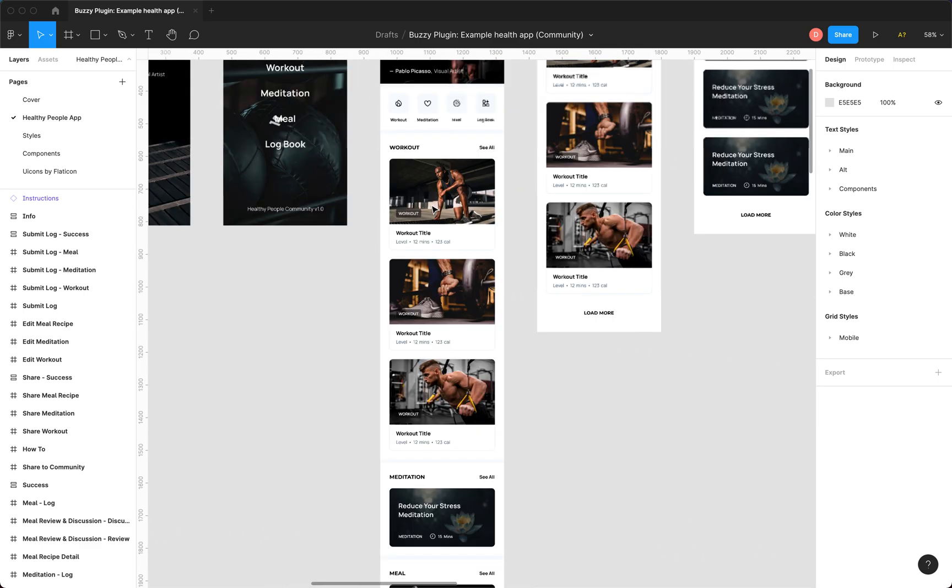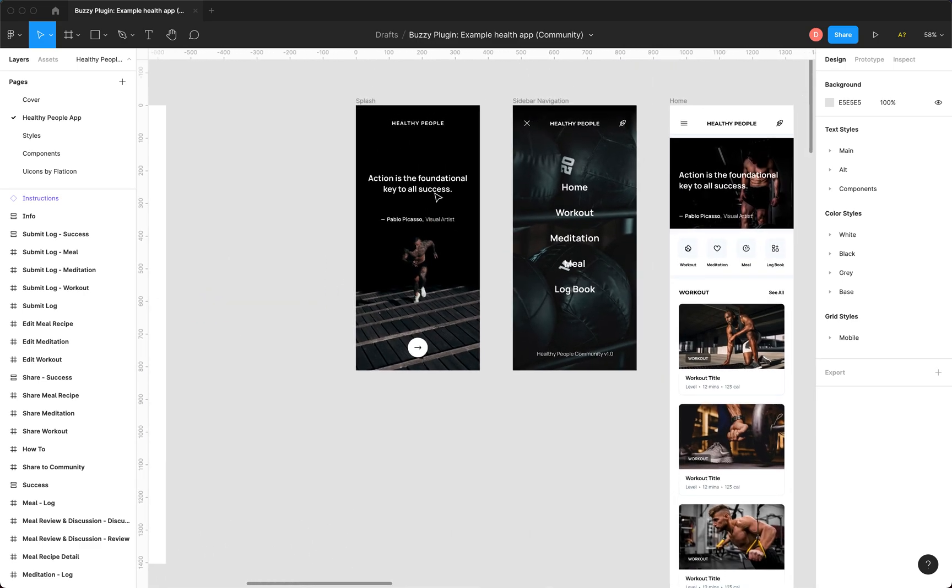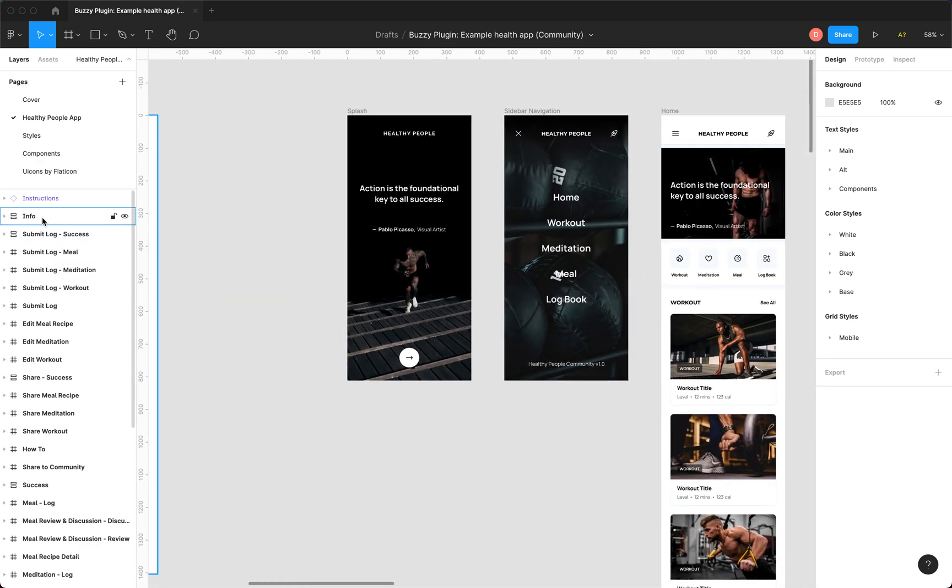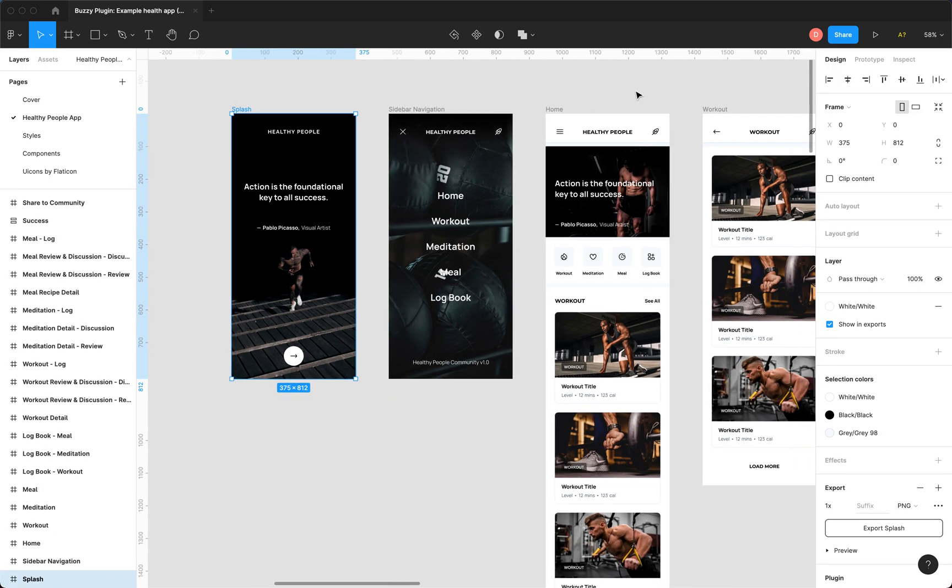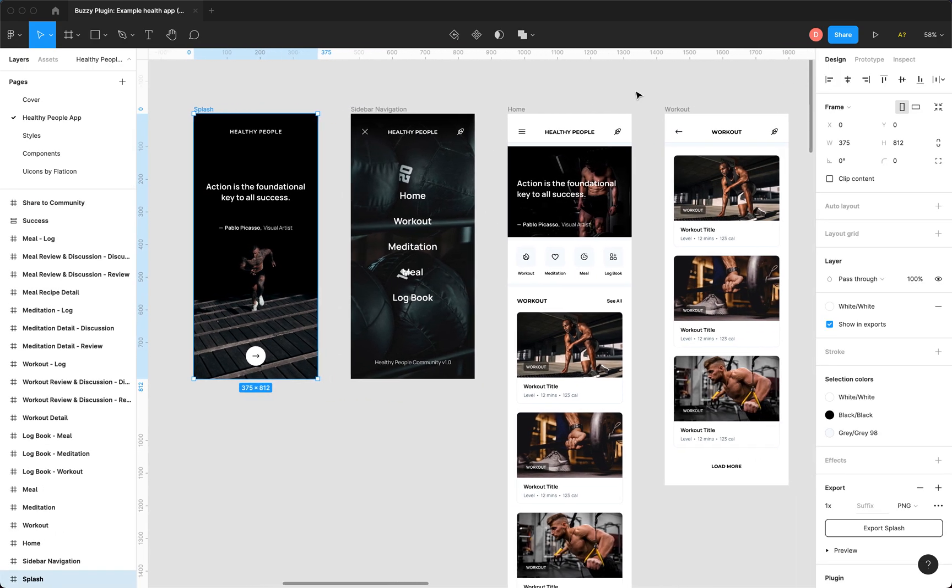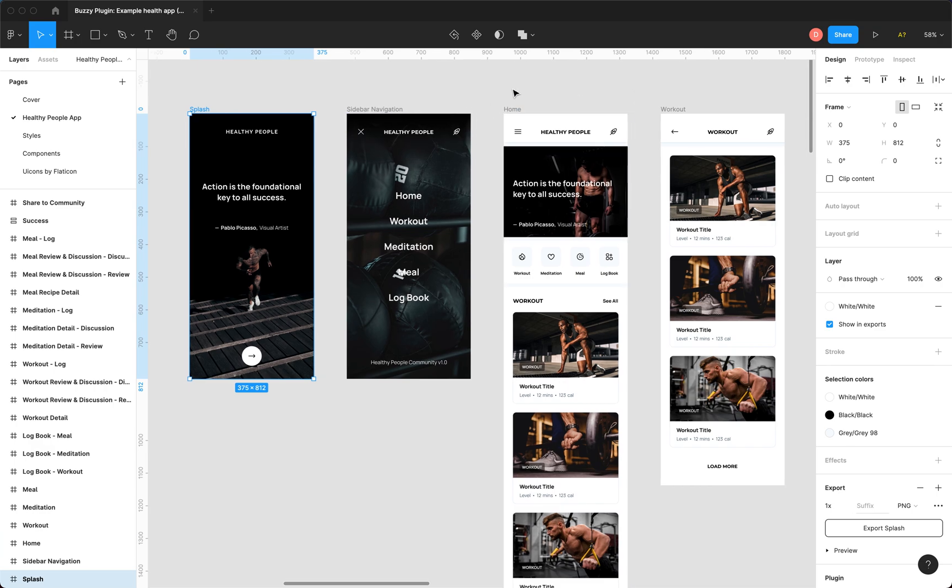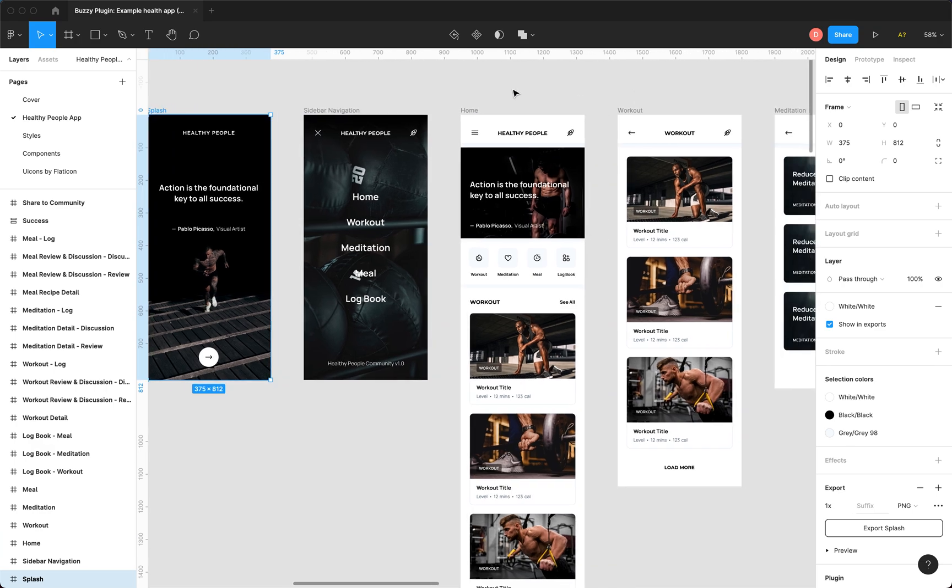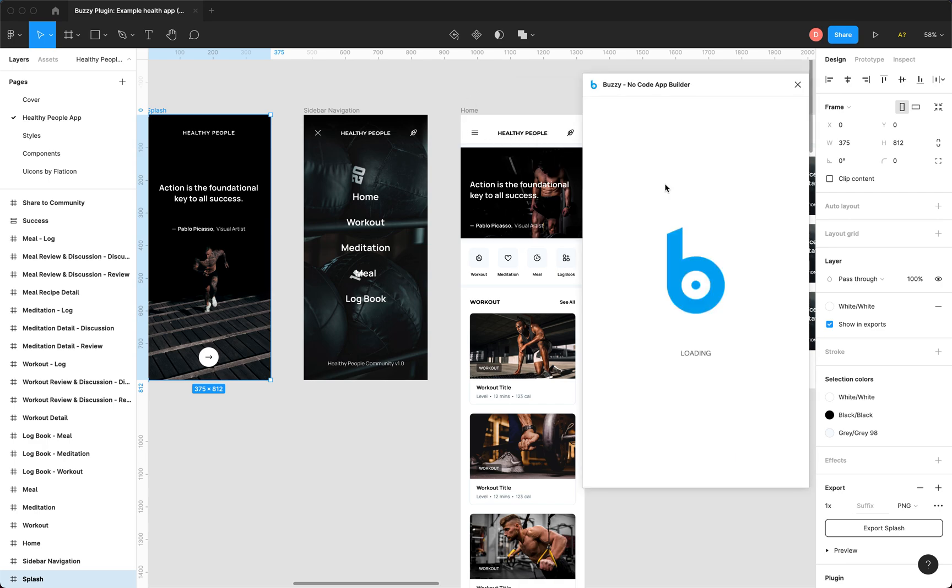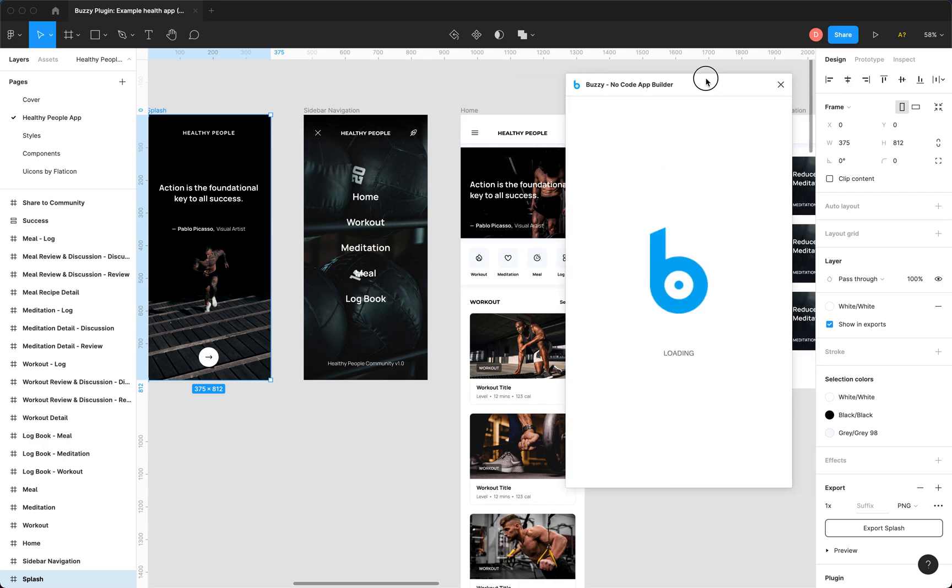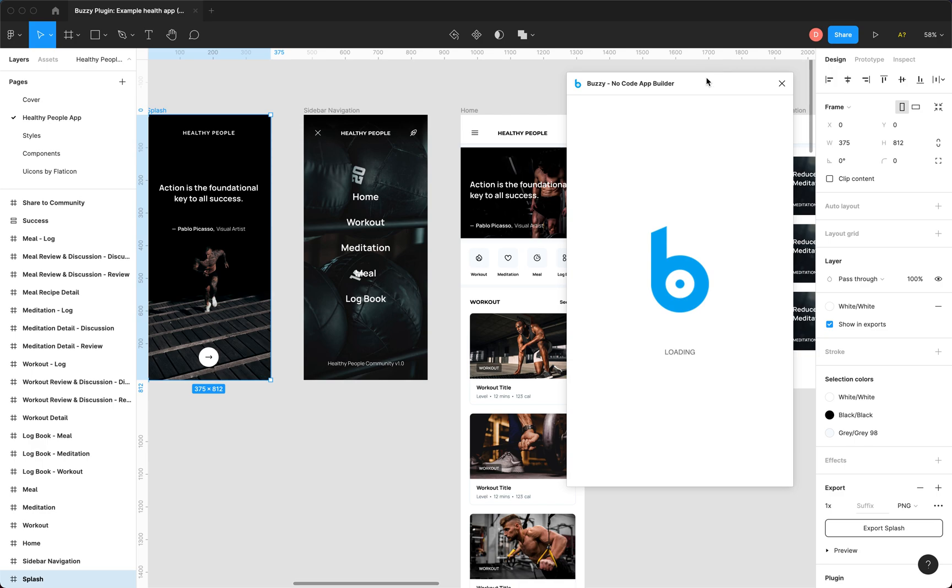If we zoom in, these are just basic Figma design elements - layers, components and so on - and they have been marked up with the Buzzy plugin so we can actually turn this into a live app without actually having to do anything because it's already marked up. But it's a great way to explore how the Buzzy plugin works and try it out for yourself.